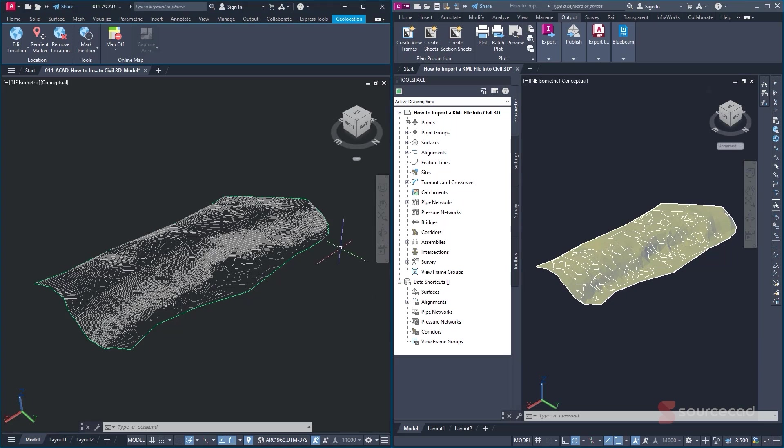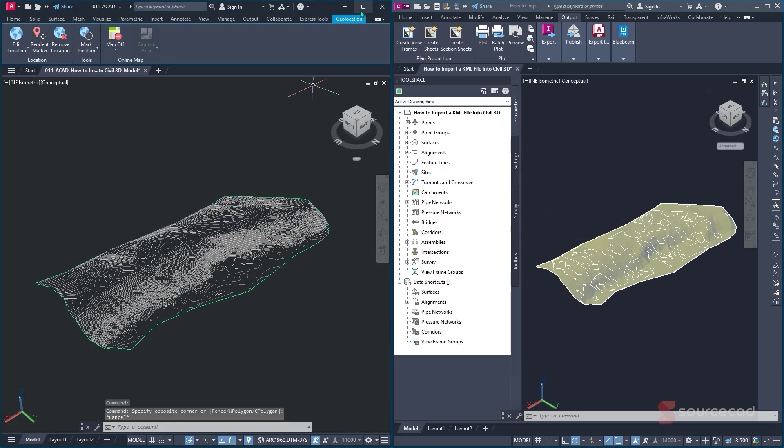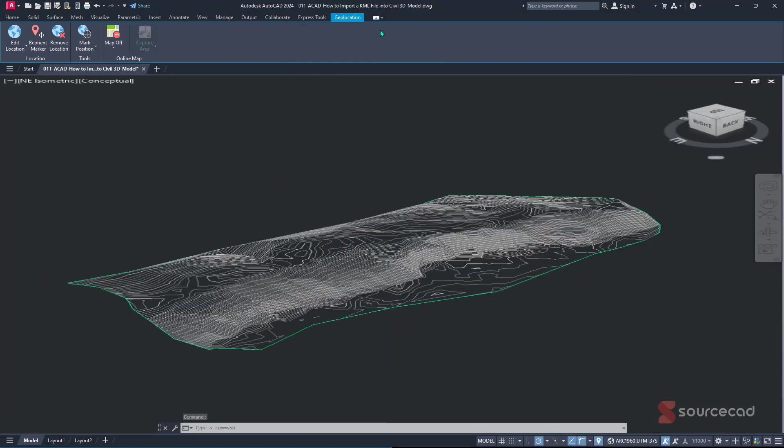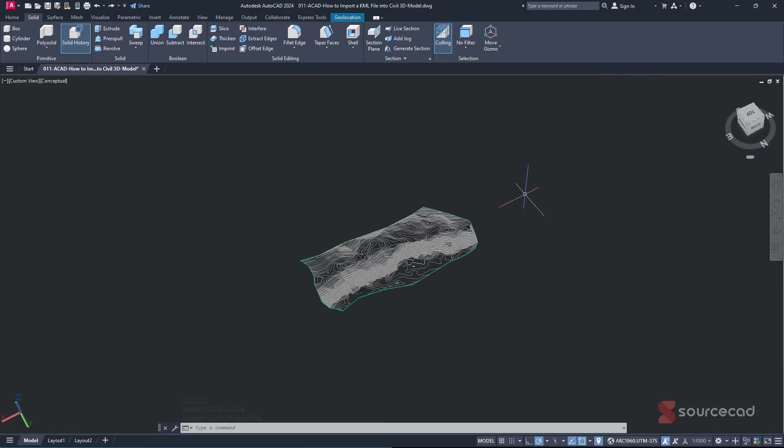Alright, so that's simply how we do it if you want to open your Civil 3D drawing in AutoCAD. And moreover, if you want to create a block from your specific surface, you can do that so that it can be easy for you to manipulate.